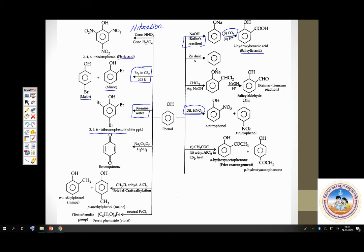One more important name reaction under phenols is the Reimer-Tiemann reaction. For the Reimer-Tiemann reaction, phenol is treated with chloroform in presence of a base to get salicylaldehyde. Remember: in Kolbe reaction you get salicylic acid; in Reimer-Tiemann reaction you get salicylaldehyde.